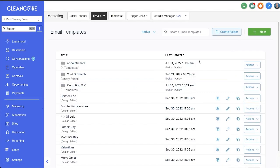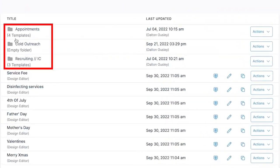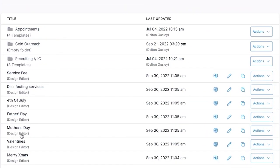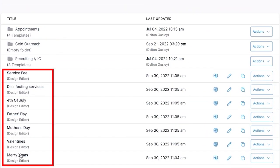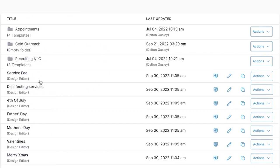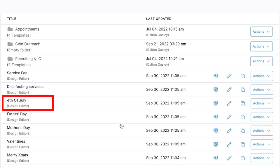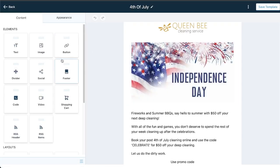Here we go, we have folders and then we have emails outside of those folders or within those folders depending on what your CleanCore account looks like and what plan you're on. Let's take this one for example: we have an email here called Fourth of July.